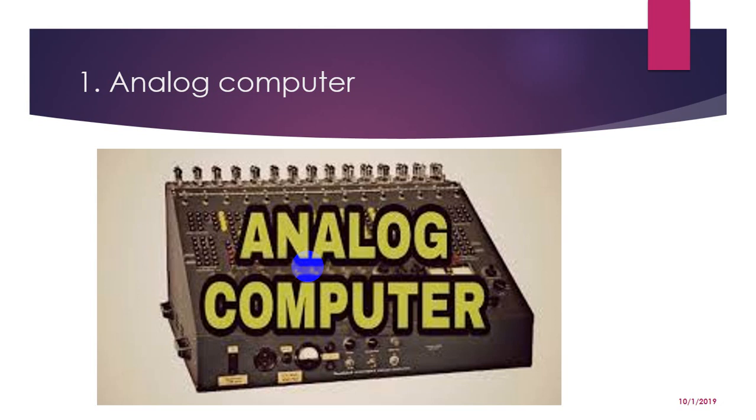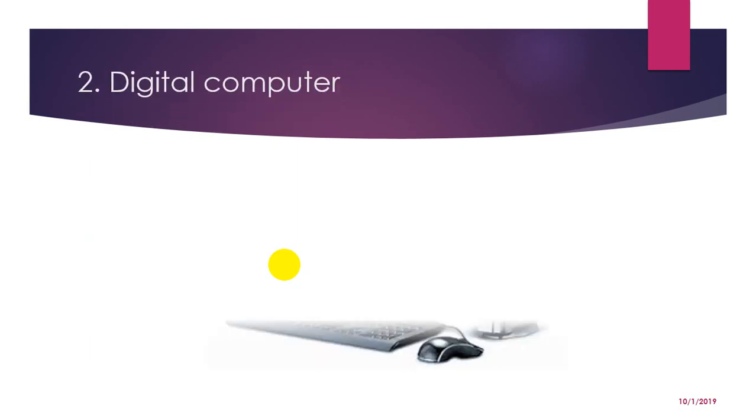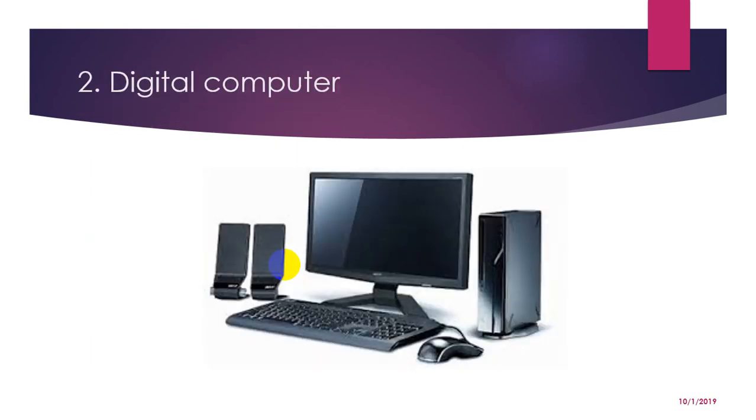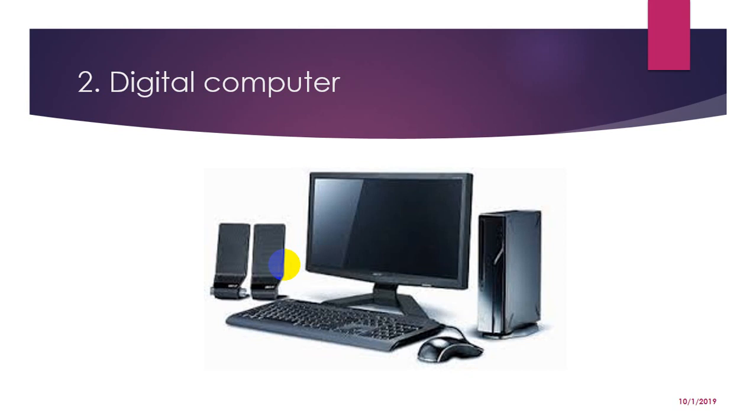Now second computer is digital computers. These computers operate by counting. They express all the quantities in numbers. These computers accept values in discrete form. They perform calculations on numbers such as binary digits zeros and ones and operate them mathematically. Most of the digital computers are general purpose computers that are widely used throughout the world. Some of the examples of digital computers are digital clock, digital multimeter, personal computer, mini computer, mainframe computer, etc.